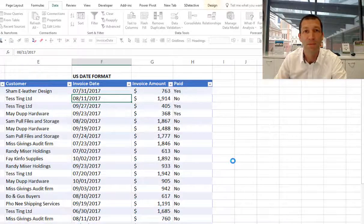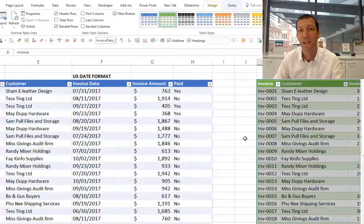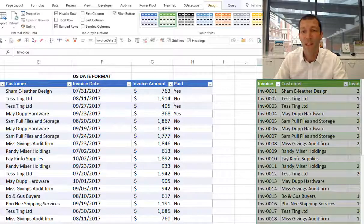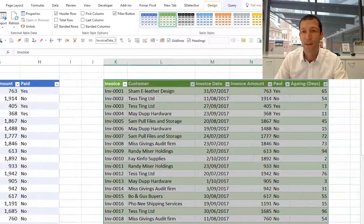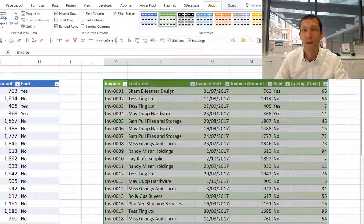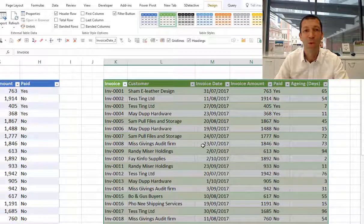And here we have it, nicely formatted dates.